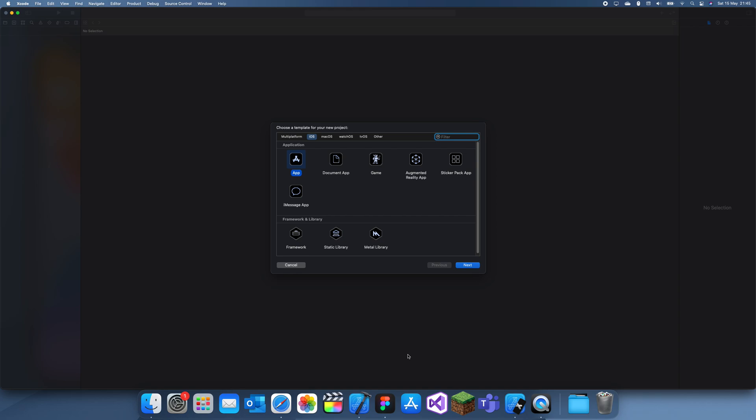Hey guys, welcome back to another Swift tutorial. In this tutorial I'm showing you how to add a border to different objects or views.